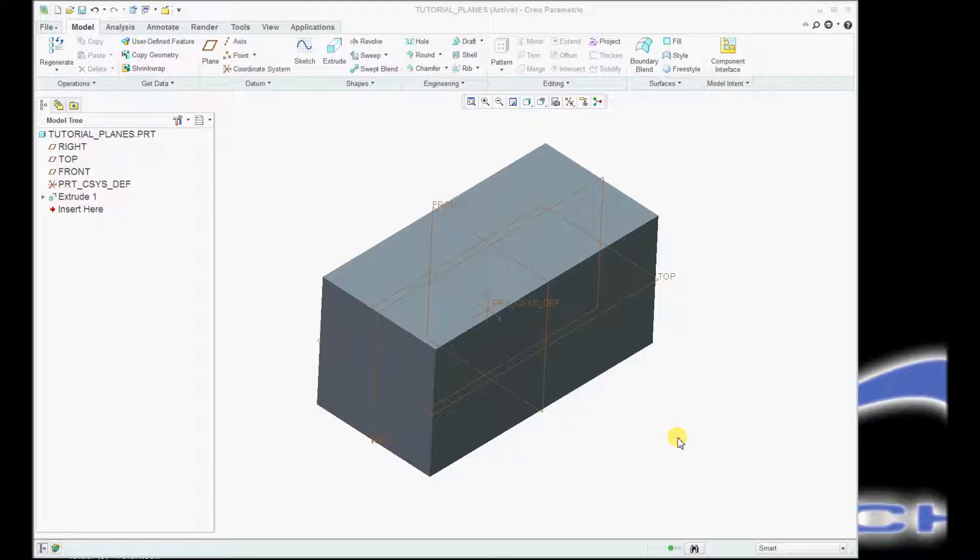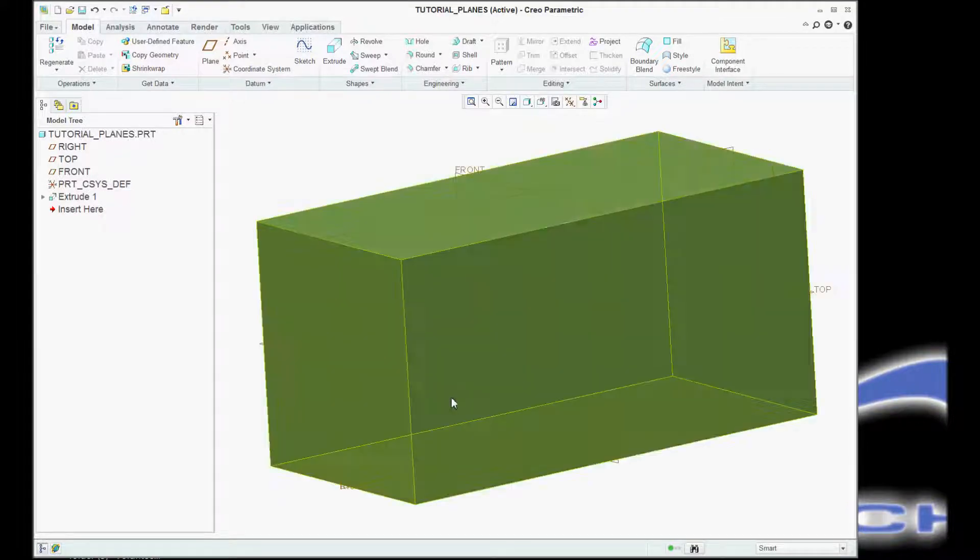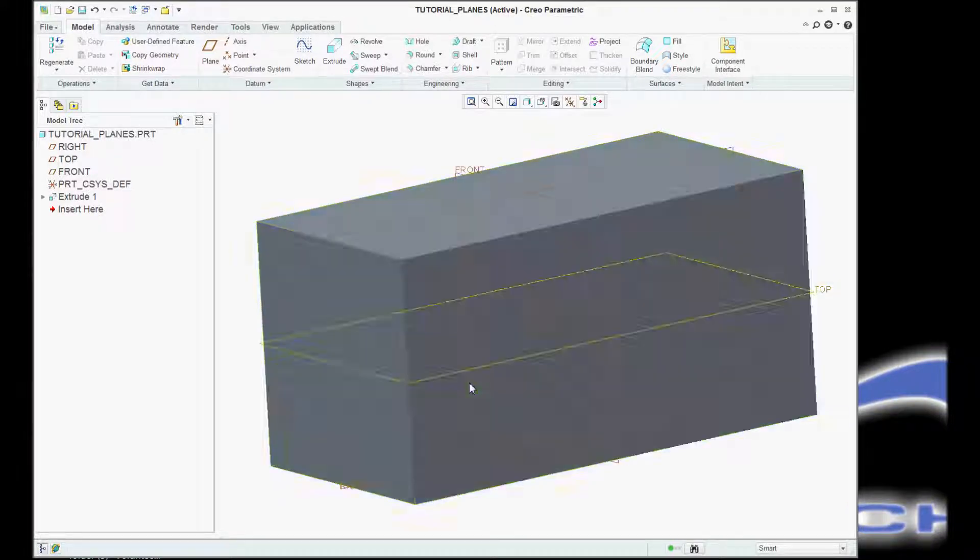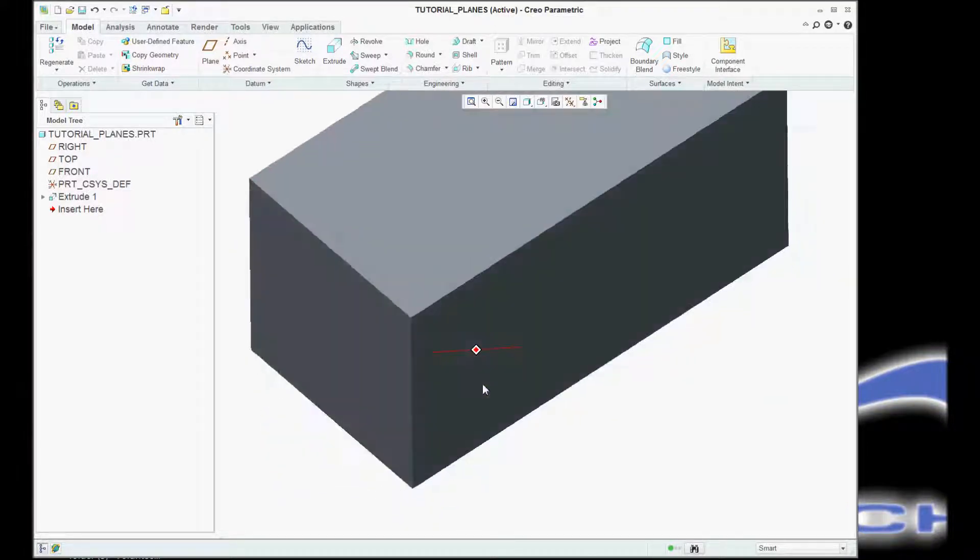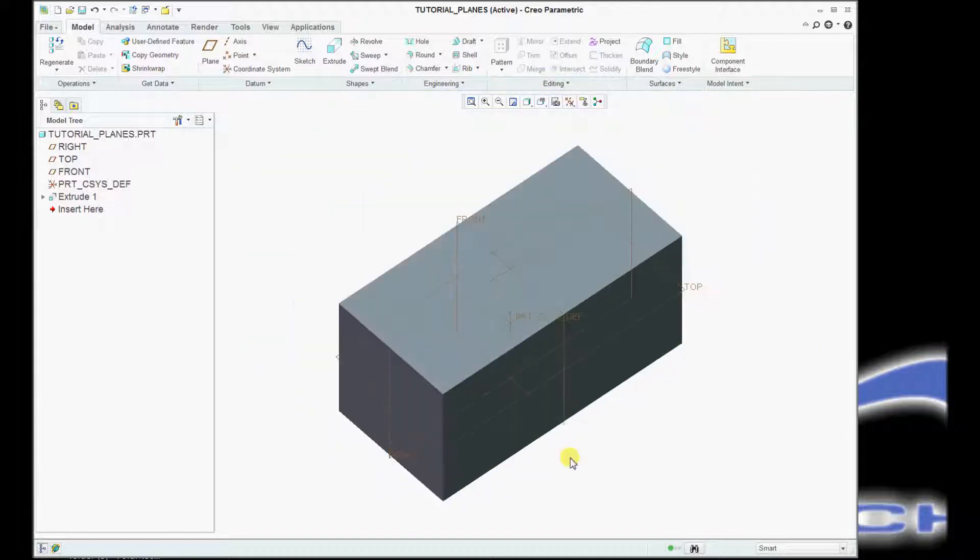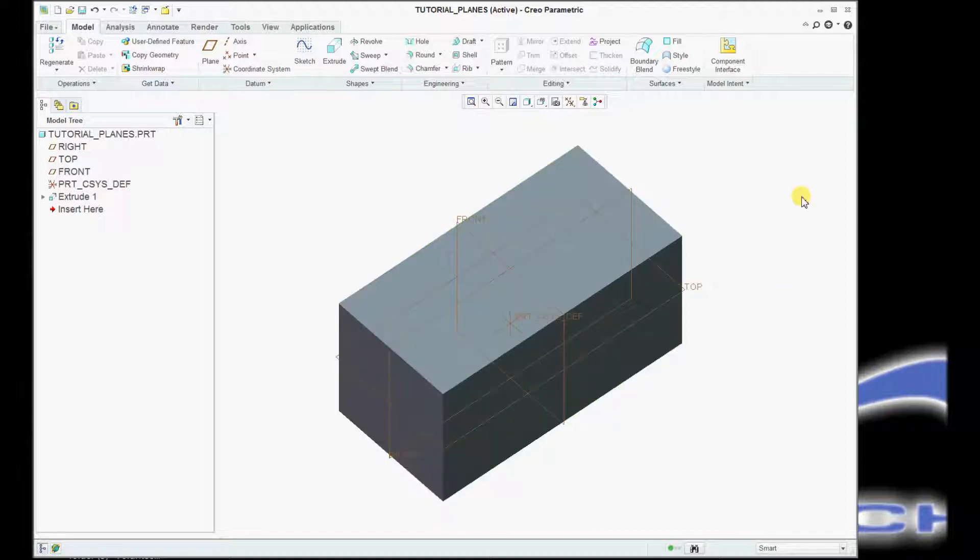I'm going to do that by showing how to create a 1-inch bore through the side of this block, 1-inch away from the center origin, on a 45-degree angle.